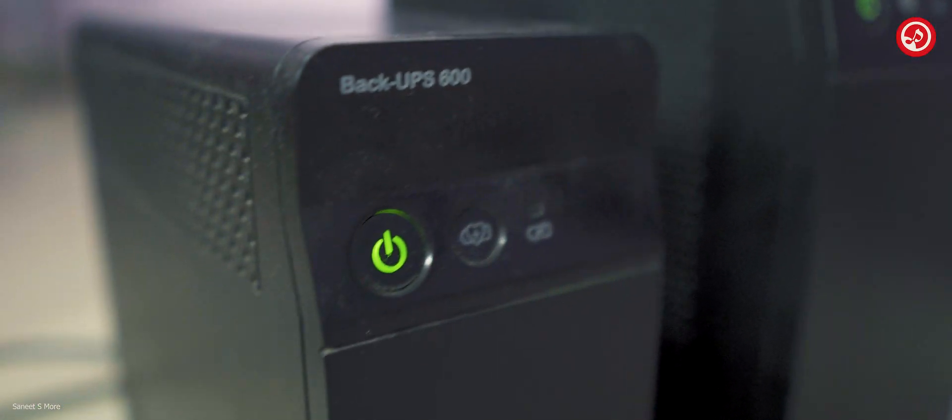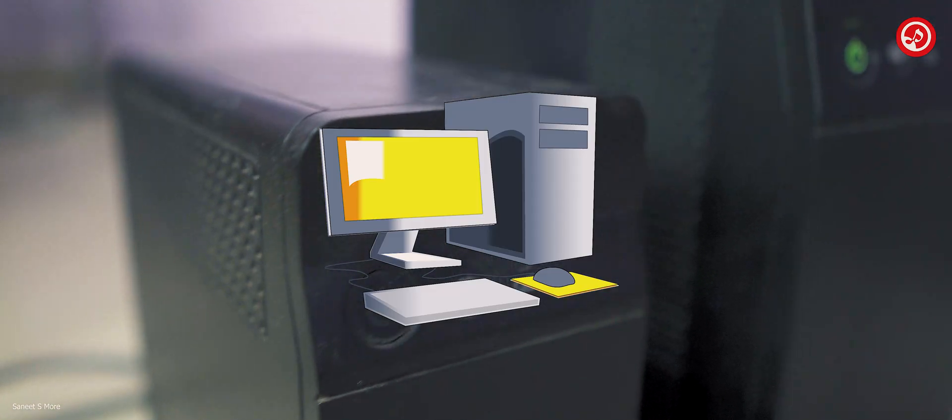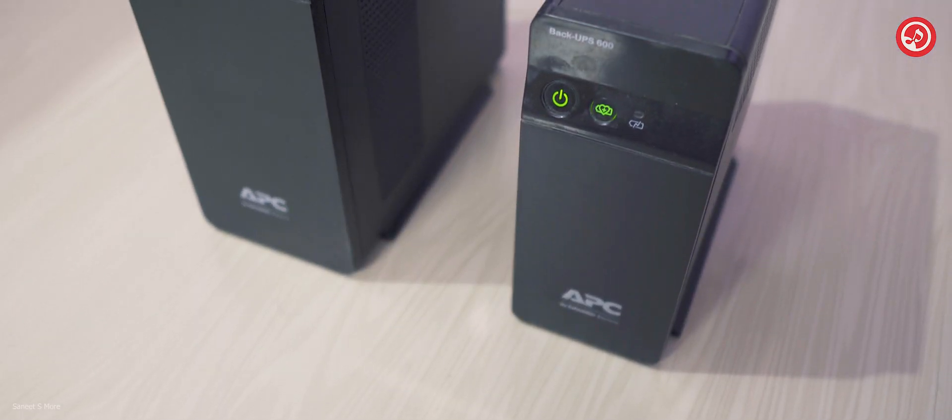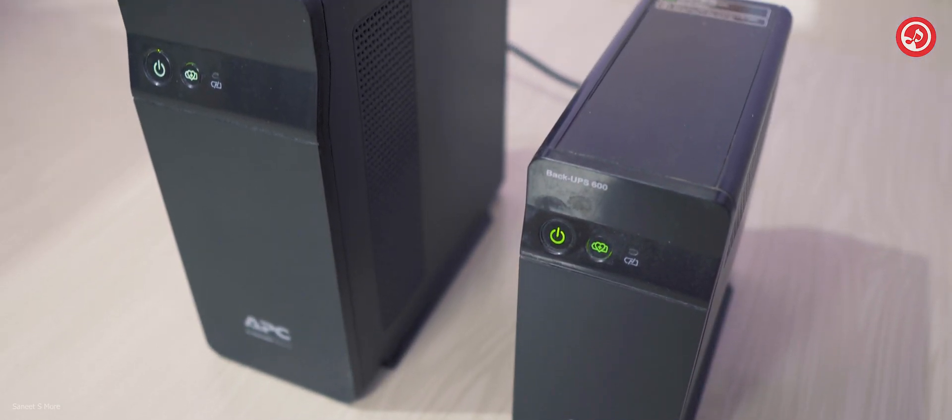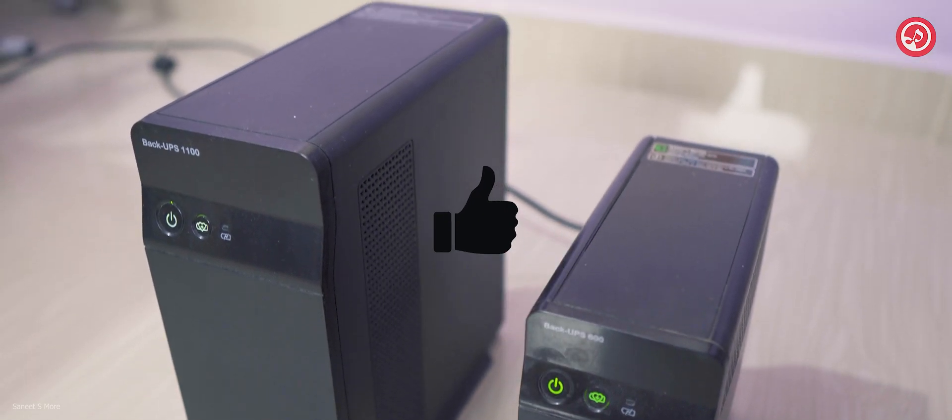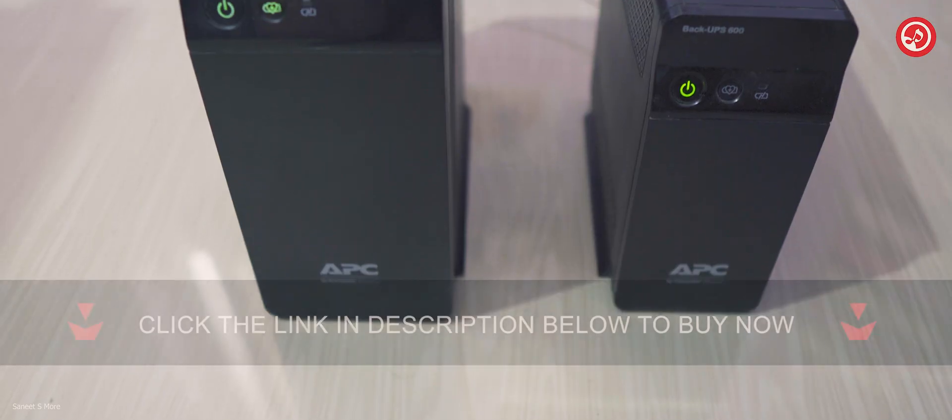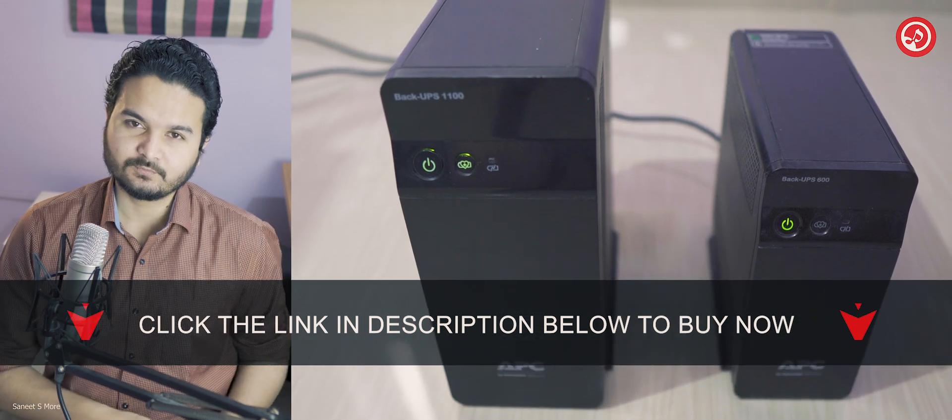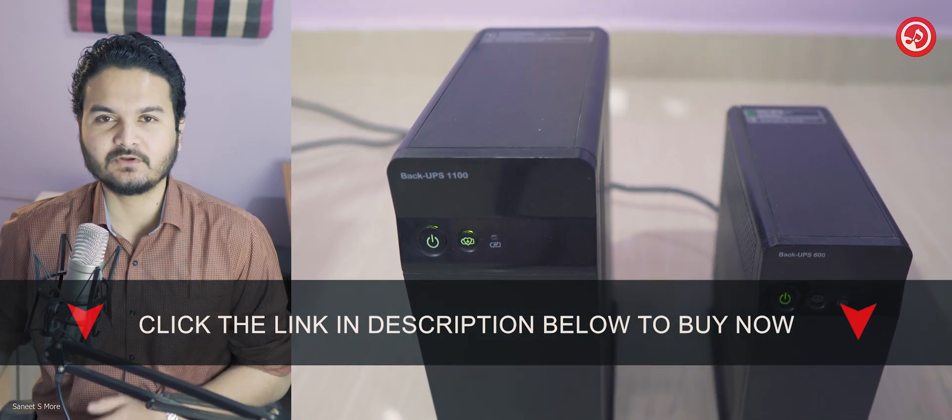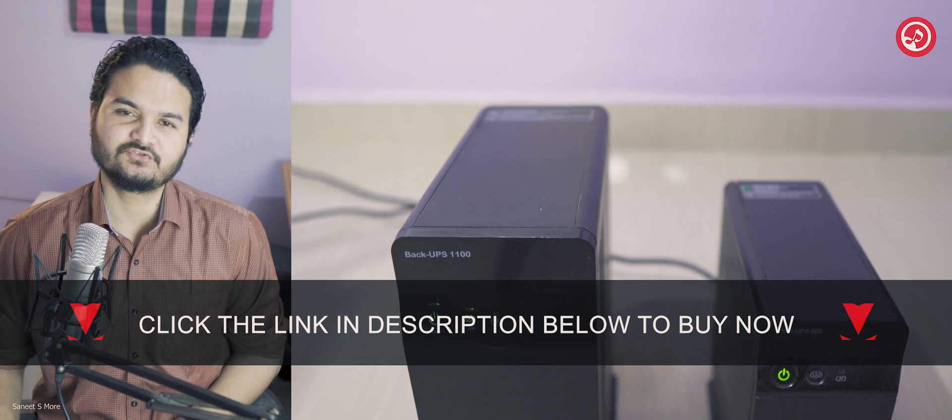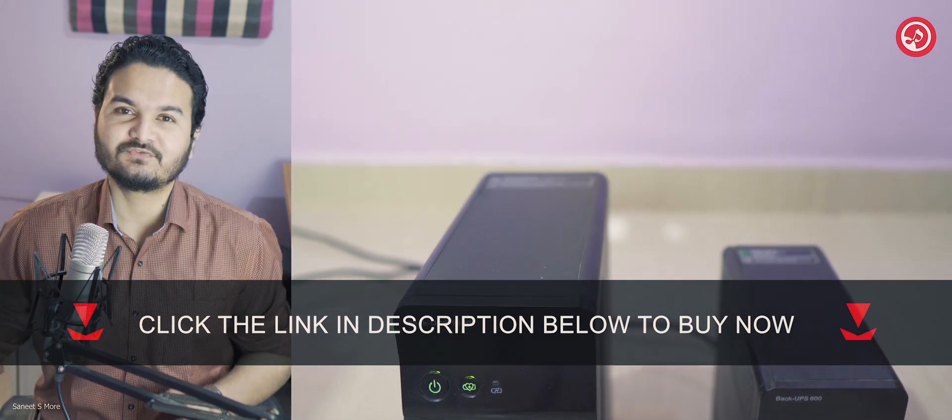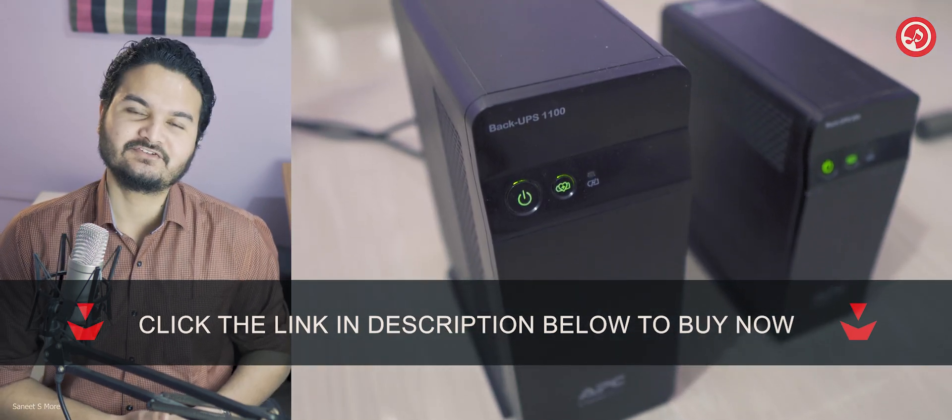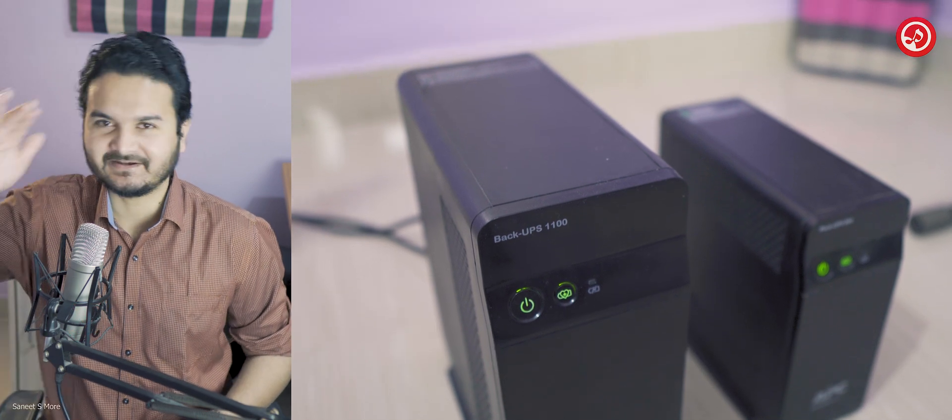So if you're having a computer with basic configuration, then go with the APC 600. Or if you're having a low powered gaming system, I would highly recommend you to go for this APC 600. So I've put the link of this UPS, the 600 one and the 1100, the elder brother of this UPS in the description box below. So feel free to check them out and see you in my next video. Till then stay connected and bye.